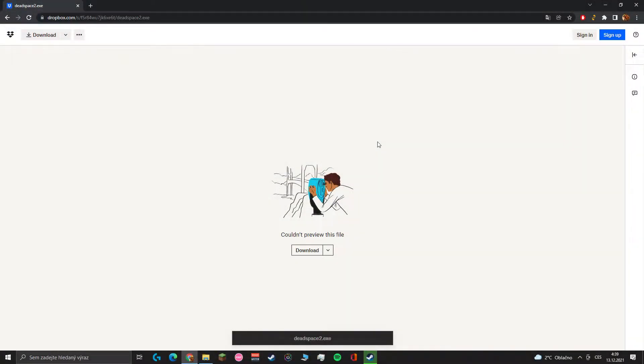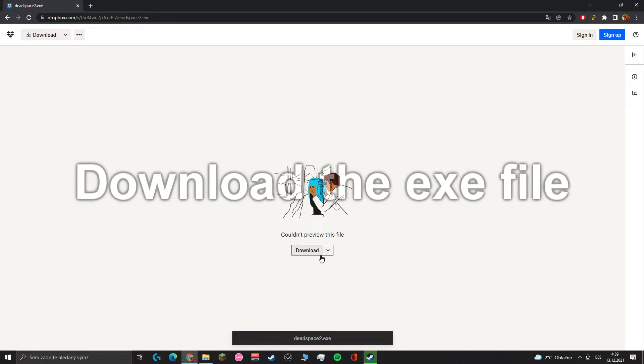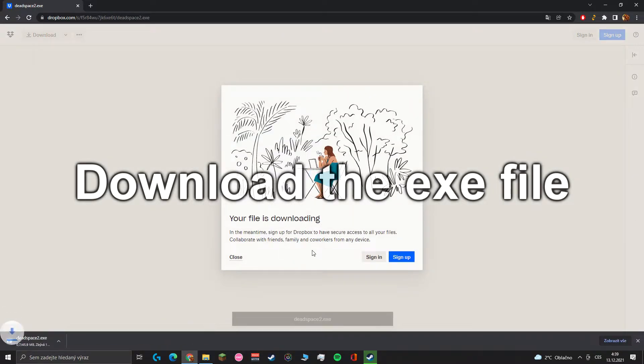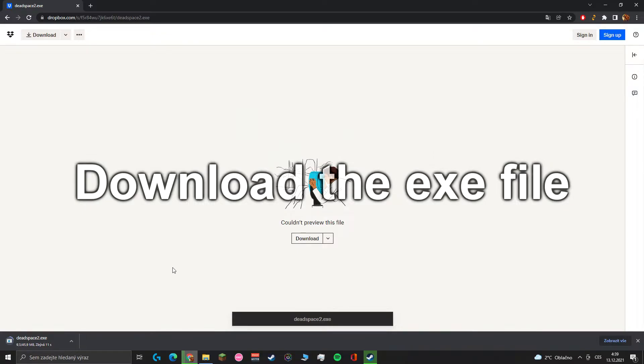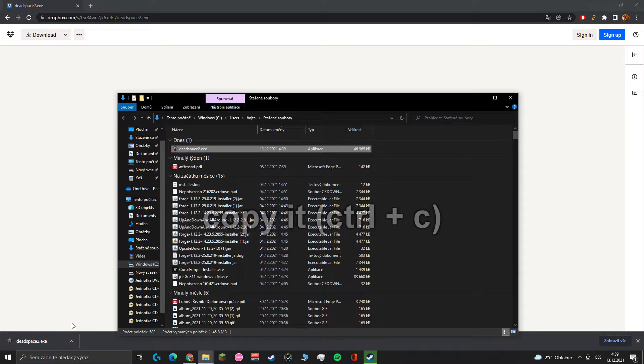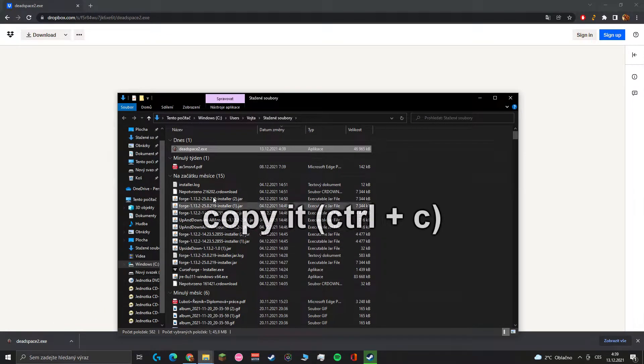Head down into the description and click the link there. It should take you to this site. Download the file. Now head into the downloads and copy the file. Don't paste it anywhere yet.